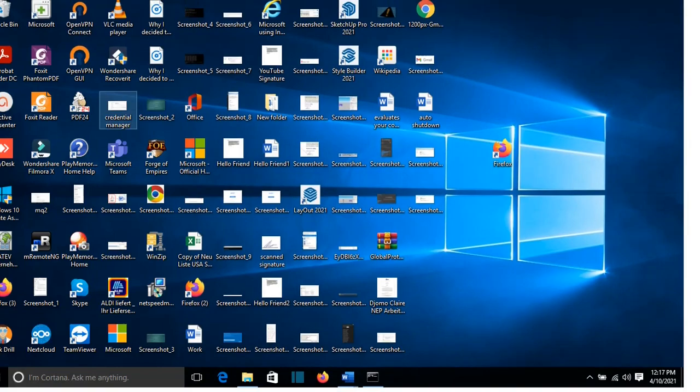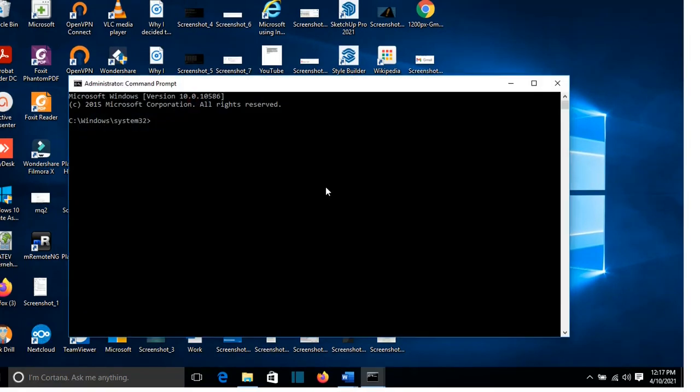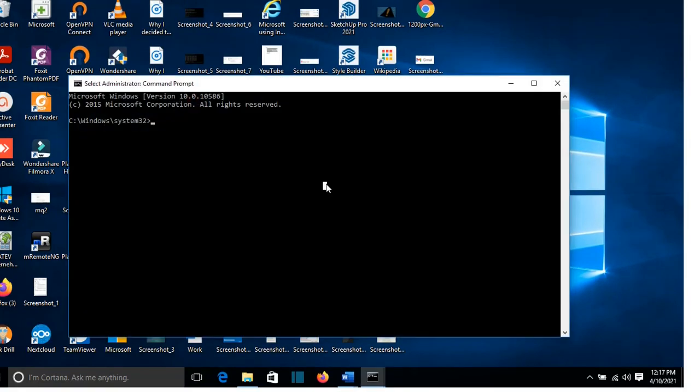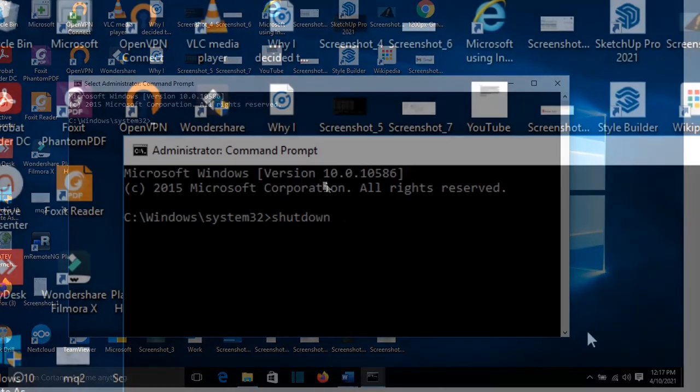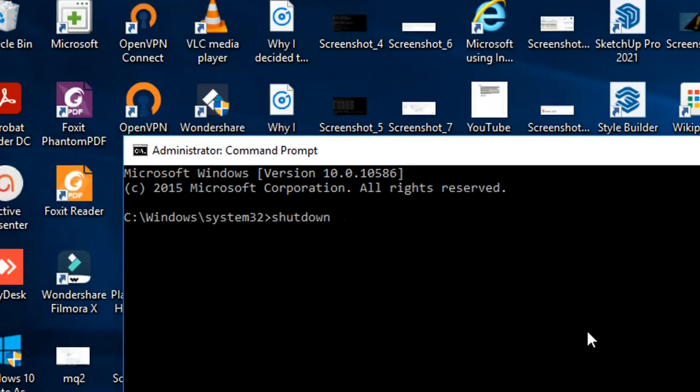I'm going to write the commands in the description below. So we write shutdown, then -s -t, then we write again the seconds after which time or how many seconds I want my computer to turn off. So I'm going to write again 1200 seconds.